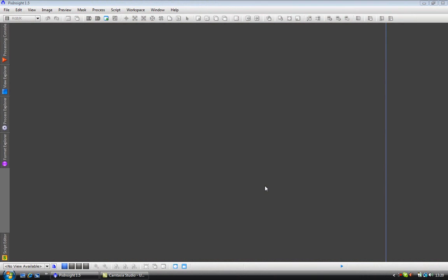Welcome. In this video we are going to have a look at how to use the image and process containers. We use these tools to apply either many processes to an image or a process to many images, and even both. Let's have a look and see what I mean.